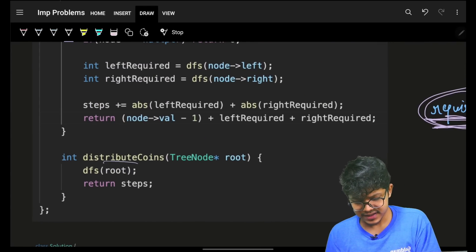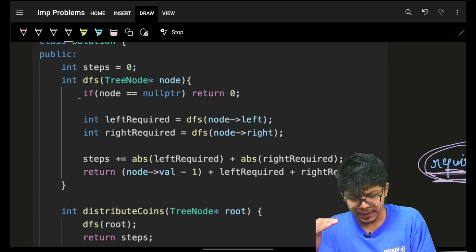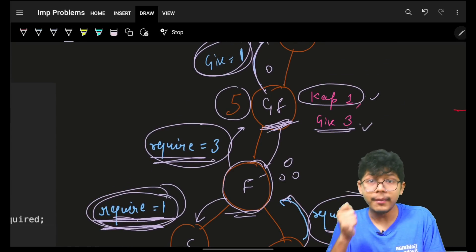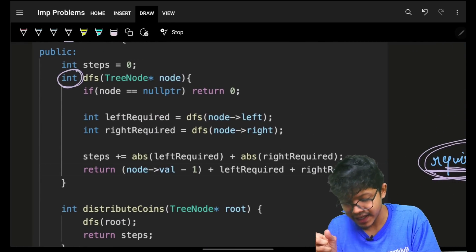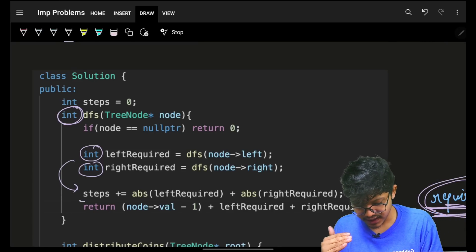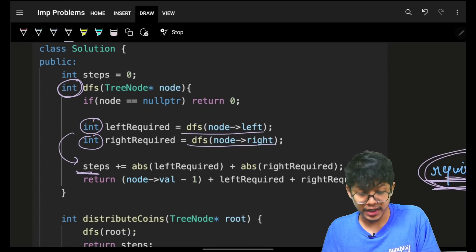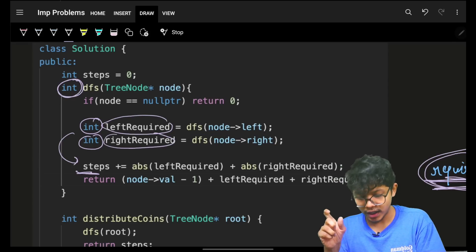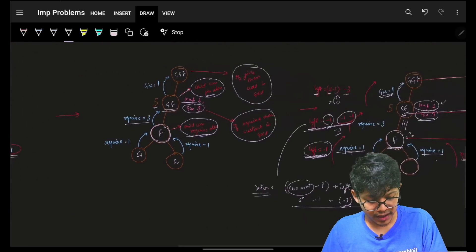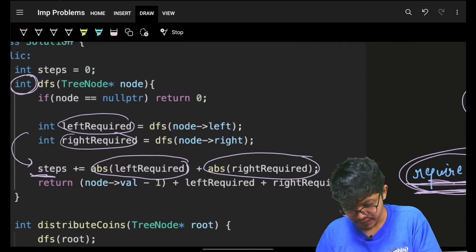Let's see the code — it's pretty simple, exactly the same as what we saw. We call DFS from root. The base case: if root is null, return zero. The return type is int because I have to return the require-or-give amount — that's an integer. The operations are performed while returning back, so they're post my recursive calls. I simply go and ask for left, go and ask for right — these represent left required and right required.